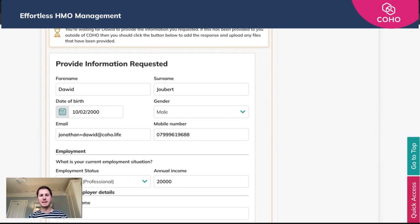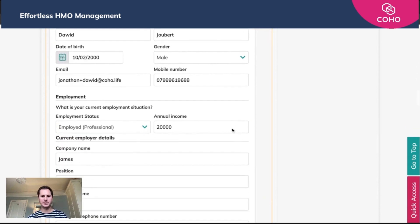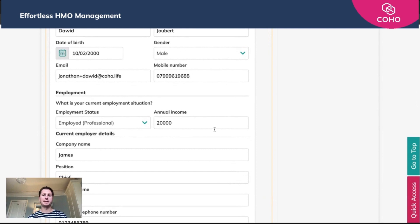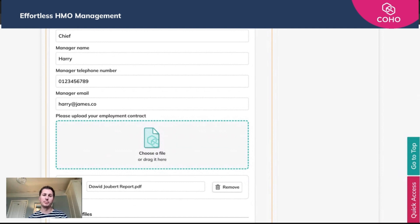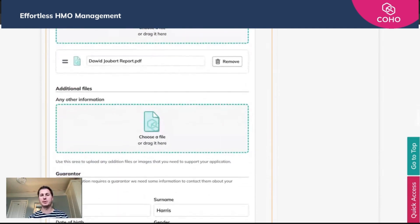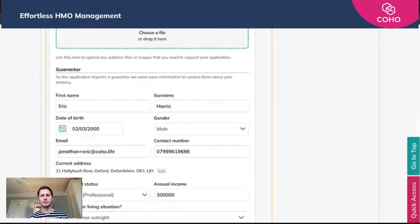Upon submitting the application form to the applicant, they will receive a form to fill in based on the requirements you set. I've already pre-populated these here, but this is a basic overview of the sort of information requested. You get their employment status, their annual income, they need to provide details of their current employer as well as their employment contracts, and because we said a guarantor is required, we've also asked them to provide the guarantor's details.